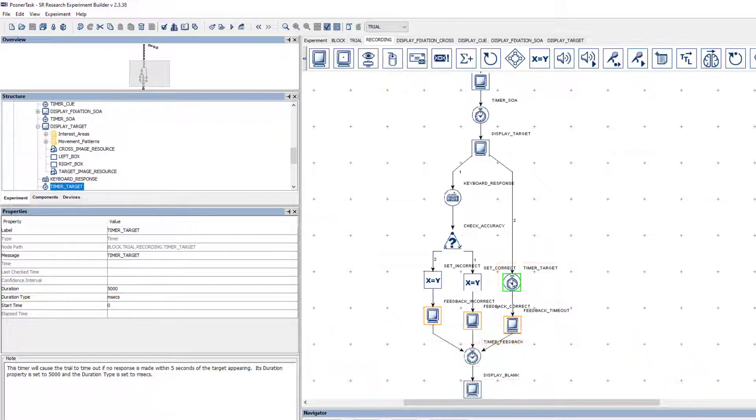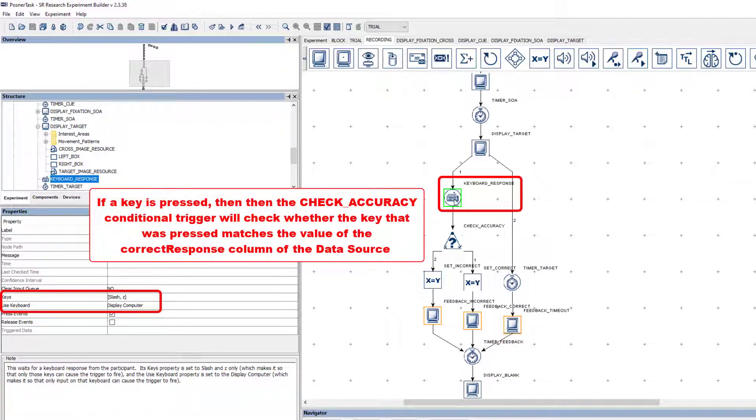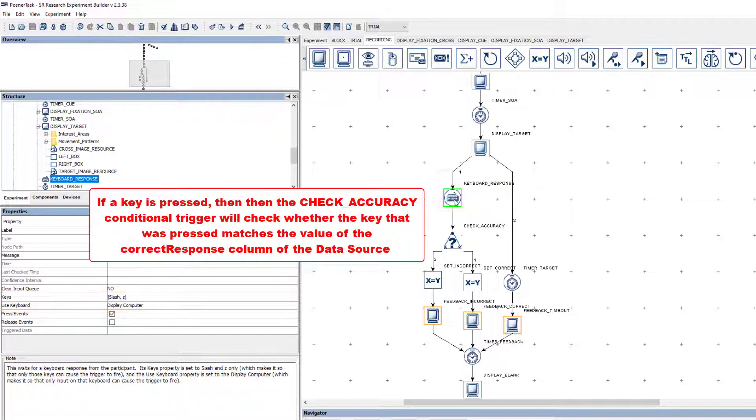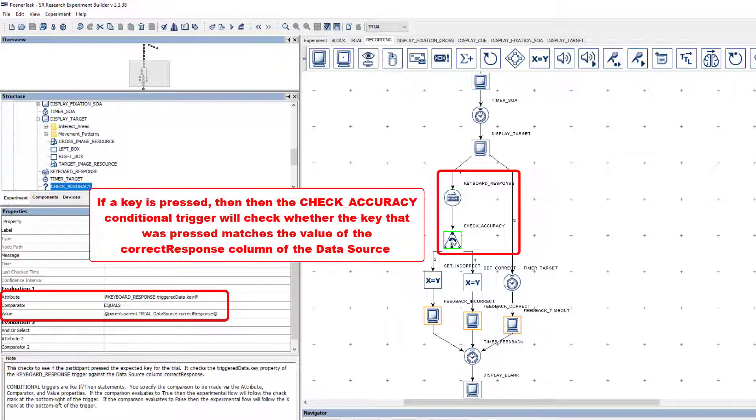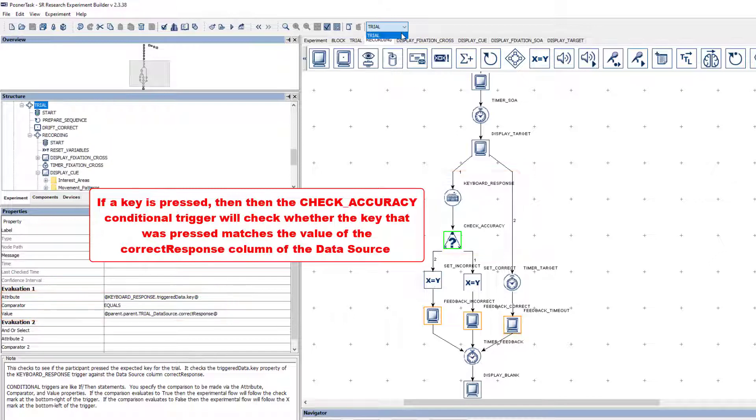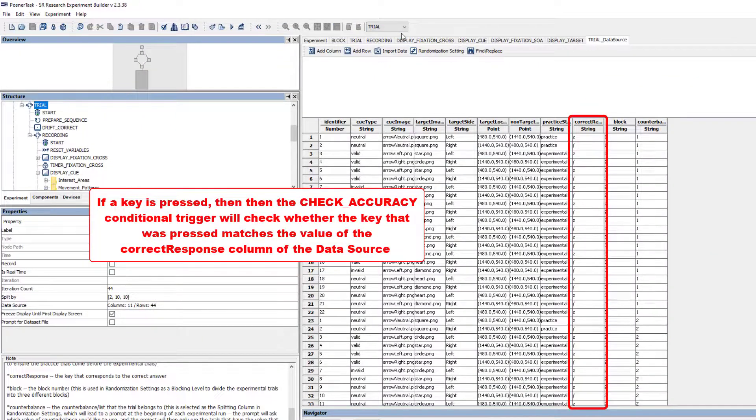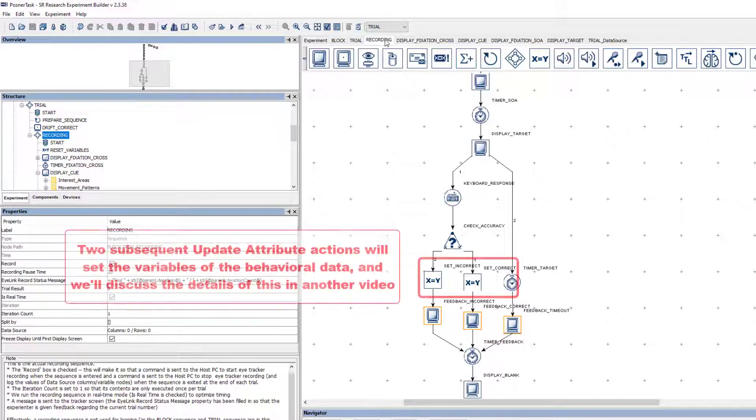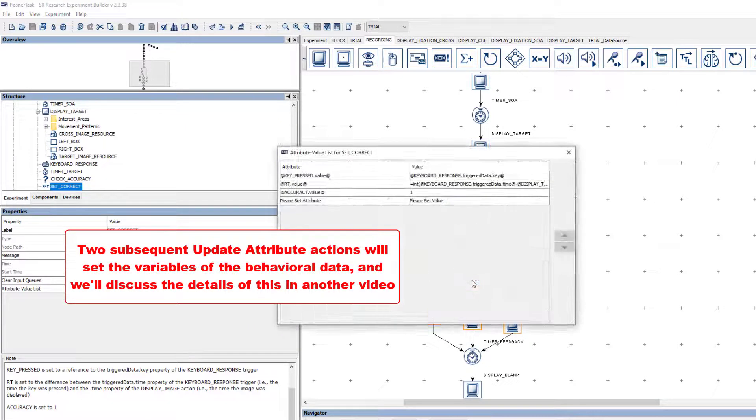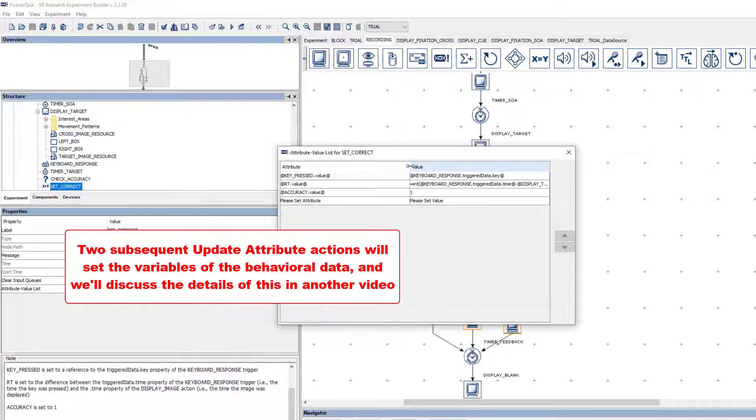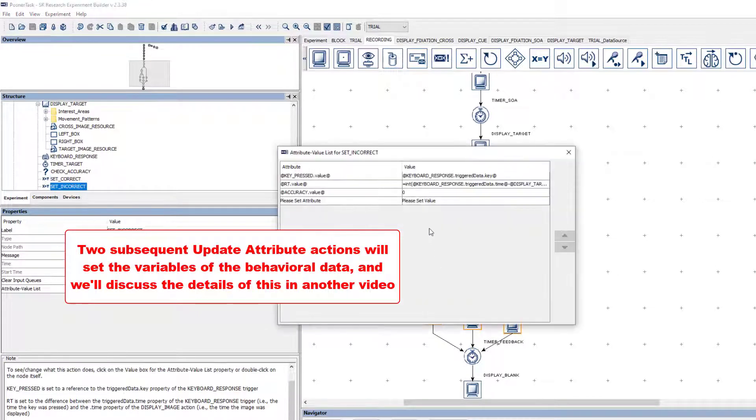The keyboard response trigger is set only to accept input from the slash and Z keys on the display PC. If a key is pressed, then the Check Accuracy trigger will check the value of the key that was pressed against the correct response column of the trial data source to determine whether the participant responded correctly or not. Two subsequent update attribute actions will set the values of our variable nodes that store the trial's behavioral data. We'll discuss the specifics of checking accuracy and logging behavioral data in another video.